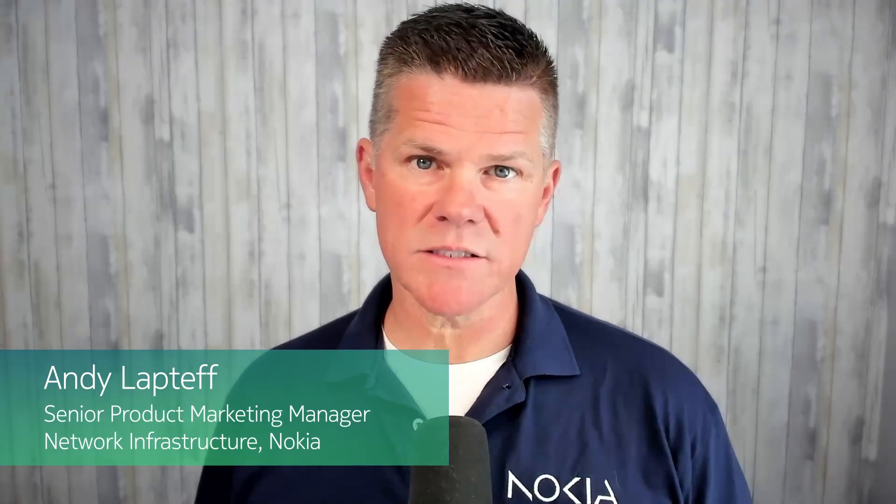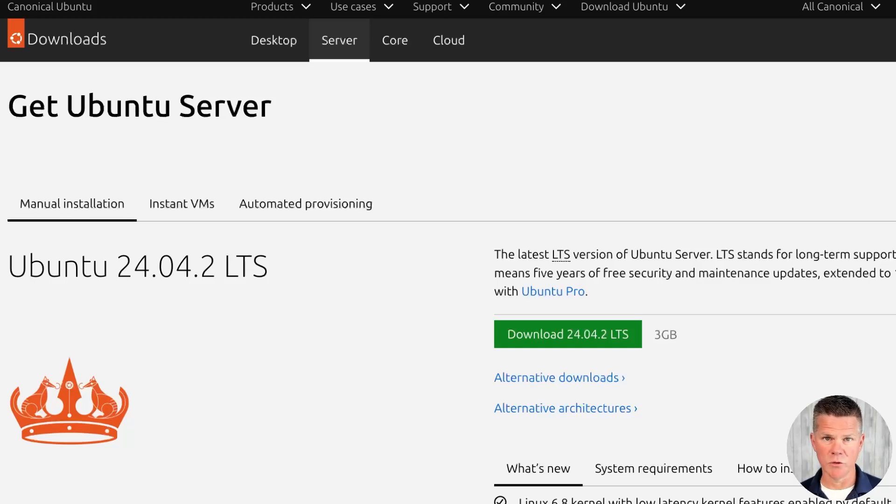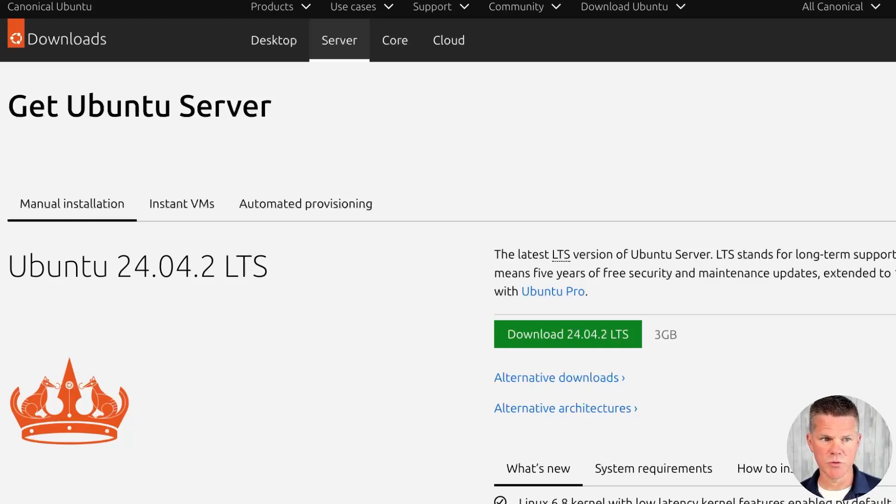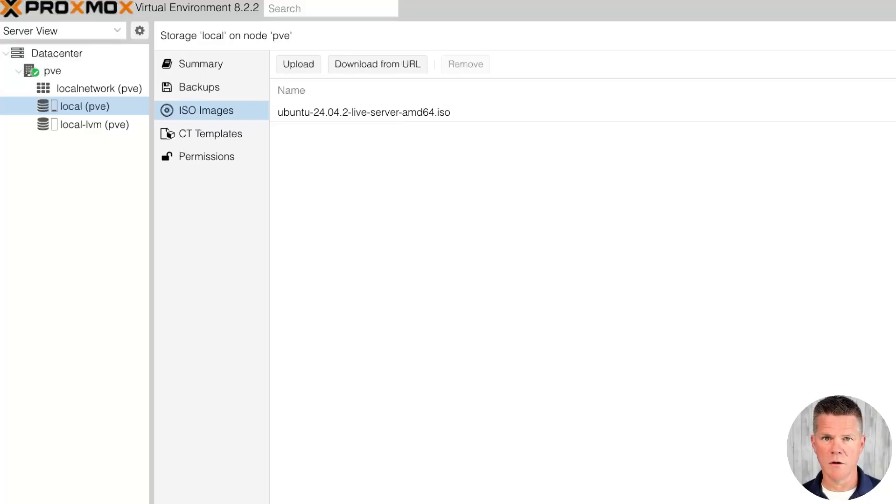In this video, we'll install Linux as a Proxmox VM. First step is to download Linux. I googled Linux install, picked my distribution. I'm going with Ubuntu 24.4.2 LTS, and I've already downloaded it.